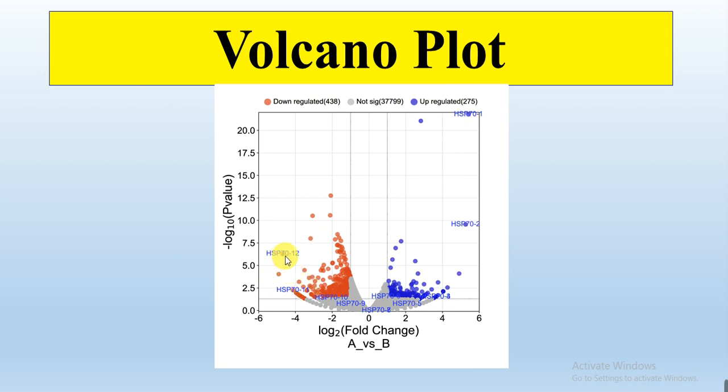While these two, that is the HSP70-12 and HSP70-11, are the most down-regulated in response to specific stress. So I can easily take these two genes or four genes and do my further experiment analysis to confirm their expression or confirm their function.